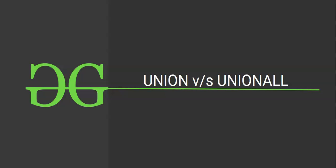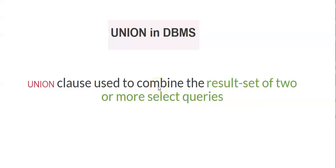In this session we will try to establish the difference between union and union all operator. Before that we need to know what is union in DBMS. So this union clause is used to combine the result set of two or more select queries. That means simply it combines the values of columns from each query.